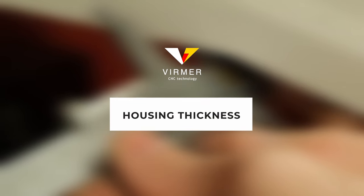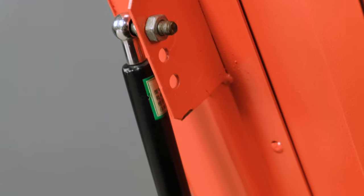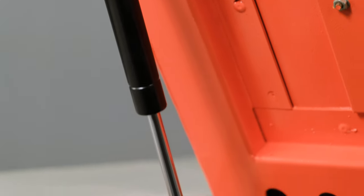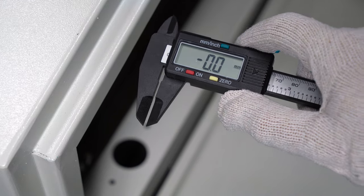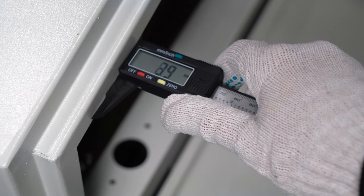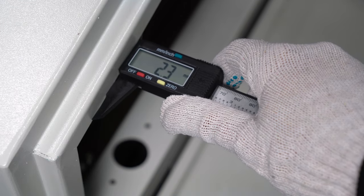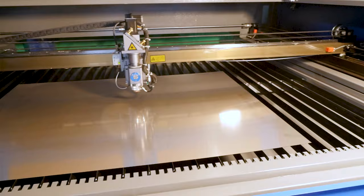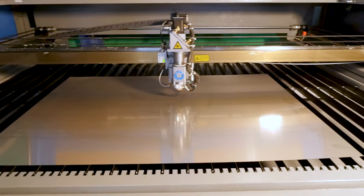Housing thickness. Equally important is the thickness of the housing. This should be at least 2 mm, as it also affects the rigidity of the machine, especially with large working areas.